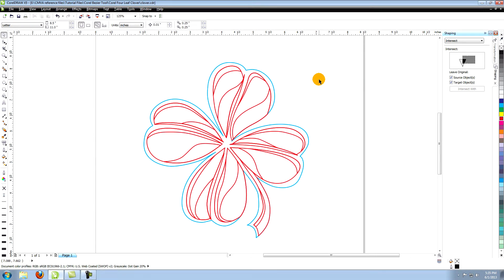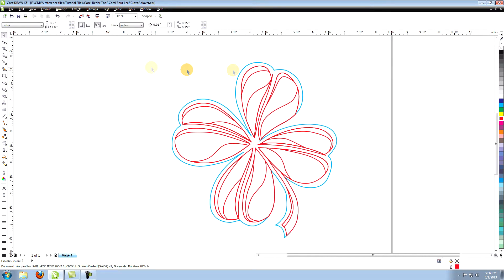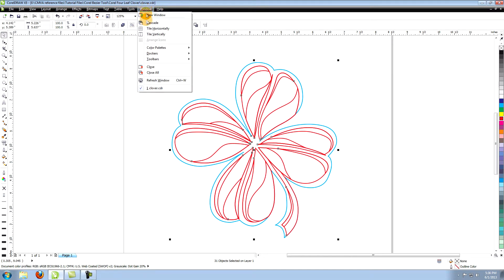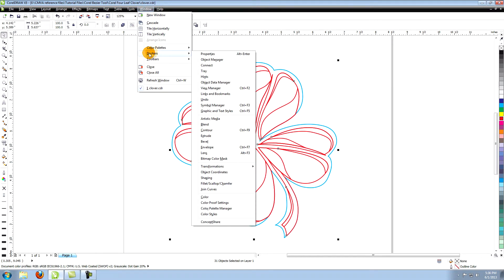There are numerous ways to add color to something in CorelDRAW. As you use the program more, you'll develop your own techniques. For now, let's go to window in the top menu, go down to Dockers and choose color.